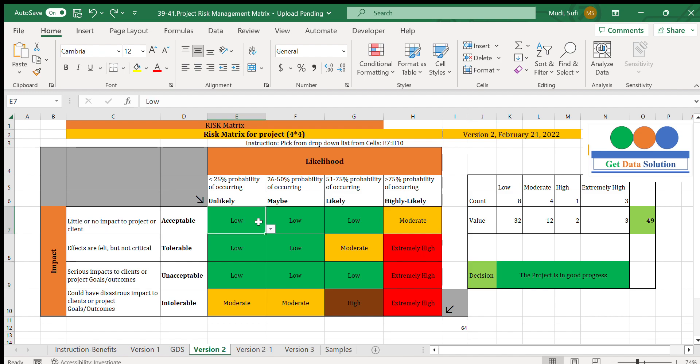Once we select the possibilities from low, moderate, high, and extremely high based on our knowledge of the likelihood and impact levels, we can make a decision based on the values shown here. This is very important for making informed decisions, which is one of the key purposes of this channel.